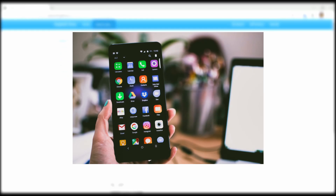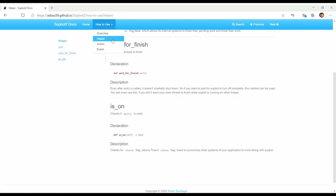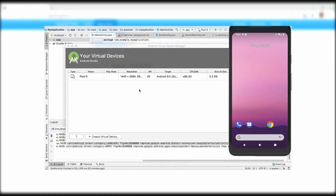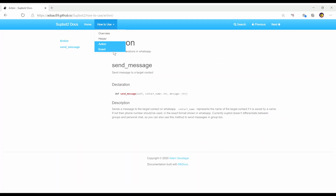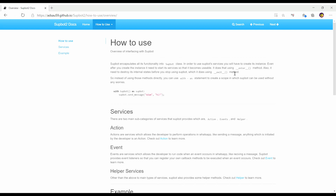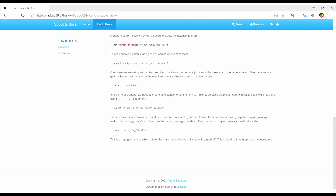Subbot works on everything. Second, an Android phone to run WhatsApp on. If you don't have it, that's okay. You can create an AVD — that's short for Android Virtual Device — to emulate, and that's completely fine. And the last thing you'll need is a phone number to set up WhatsApp. That should be pretty straightforward.